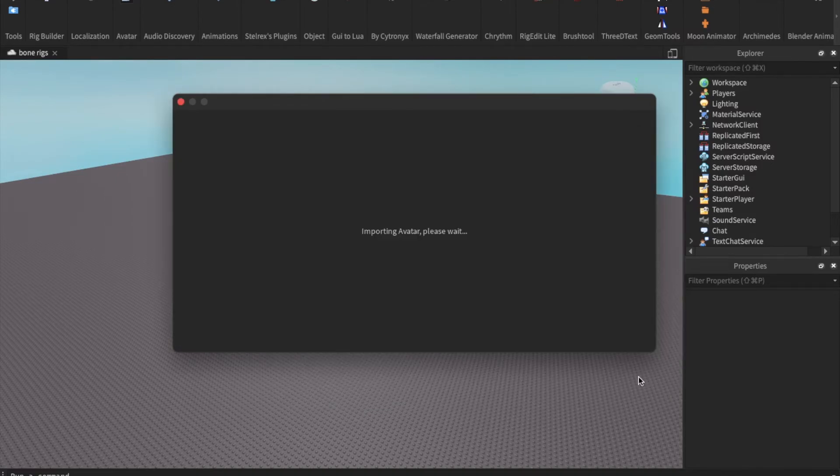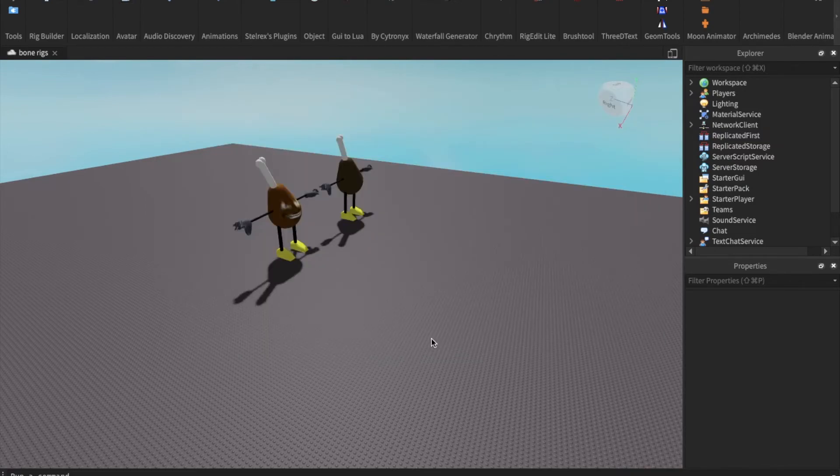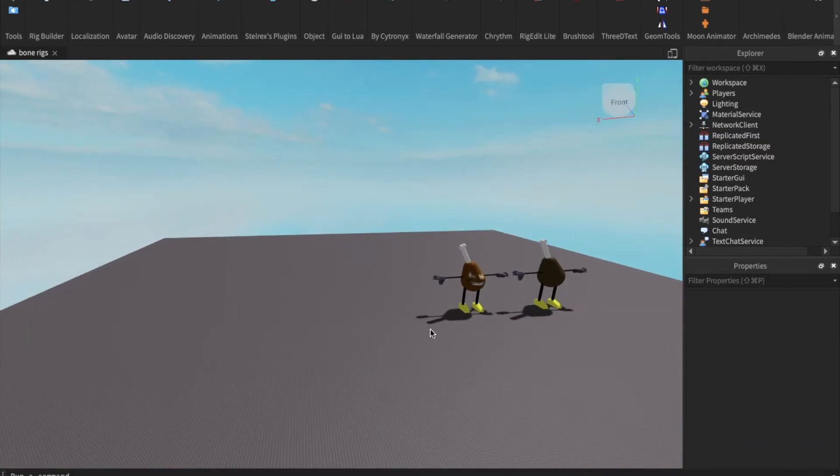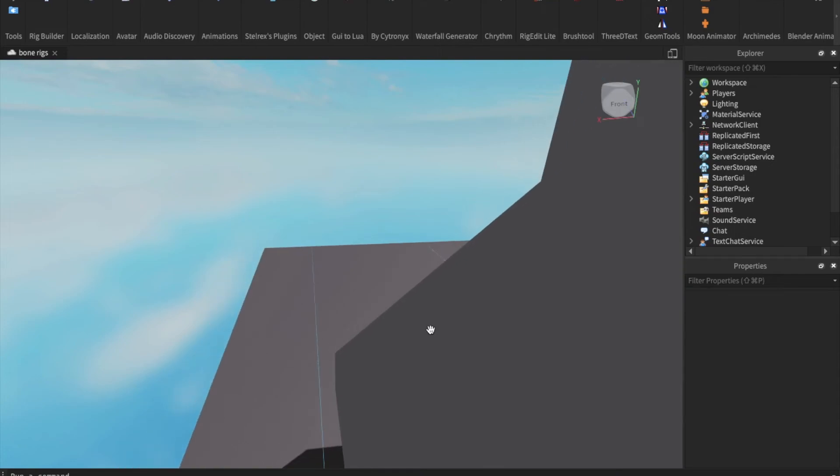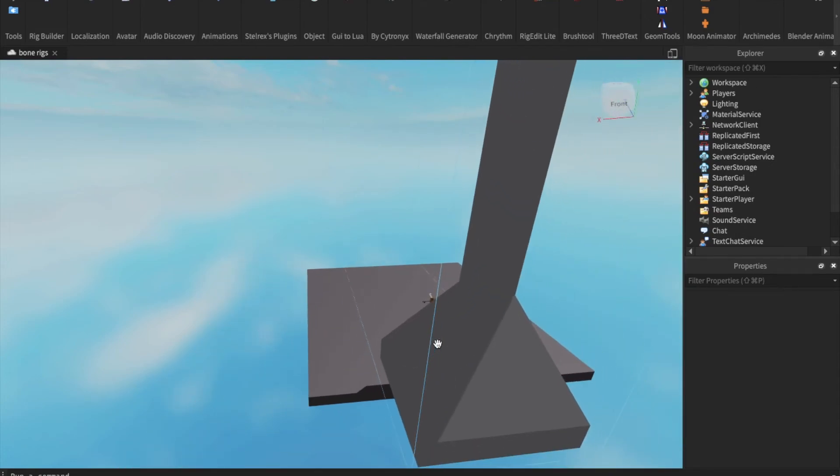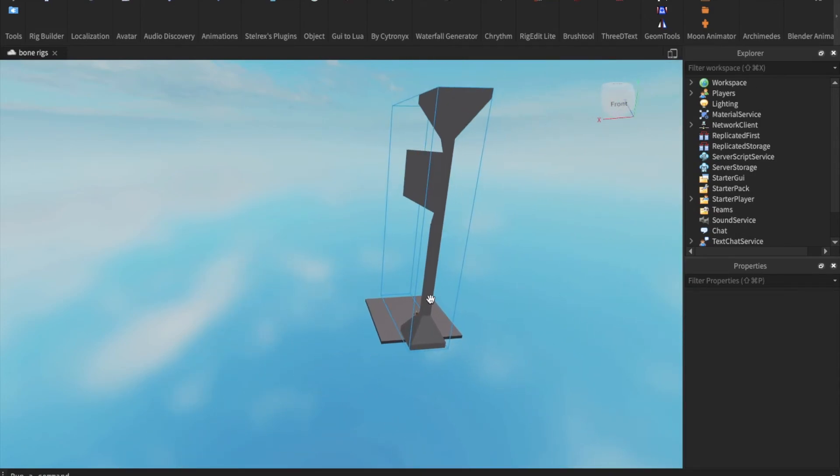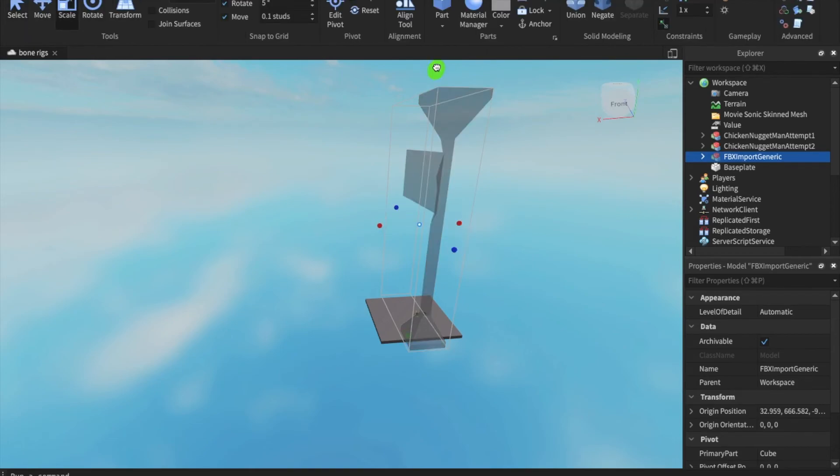Once you open the file, it will be exported into your game. It may be big, so be sure that you zoom out. In order to scale it down, select it, hold down shift, and then you'll be able to scale all sides at once.